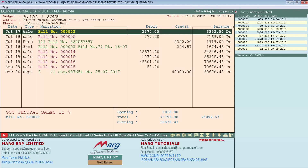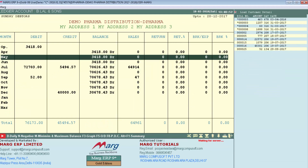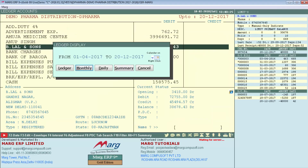Now you can see B Lal and Sons ledger displayed according to the date we specified. Similarly, you can also view the monthly ledger of B Lal and Sons. For that you will enter on Monthly Ledger. Now you can see that all the monthly ledgers of B Lal and Sons are in front of you.